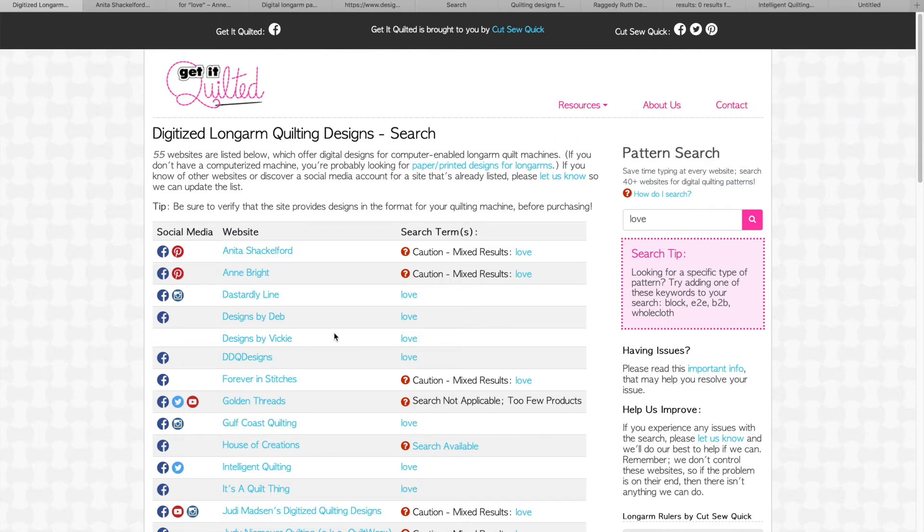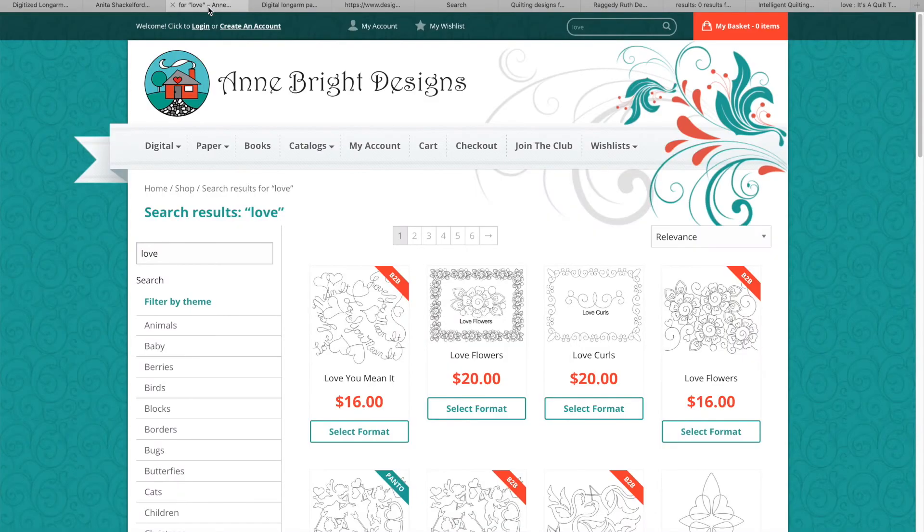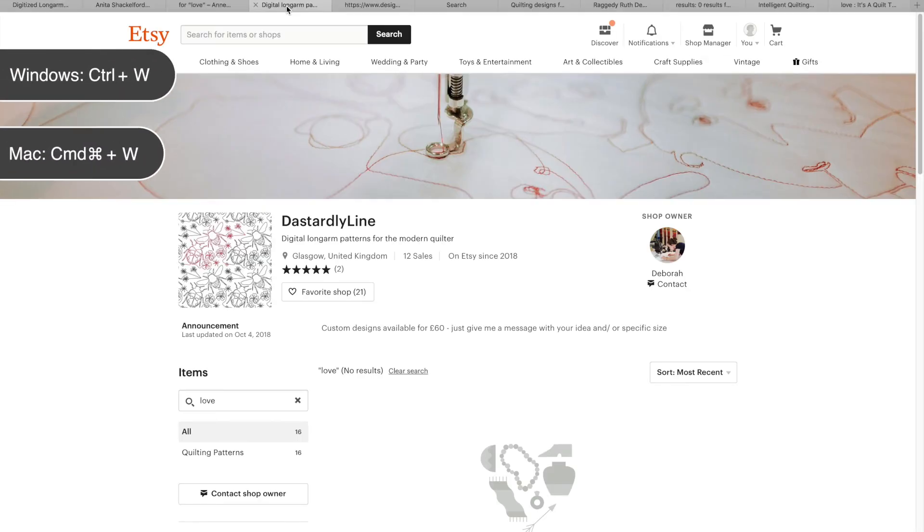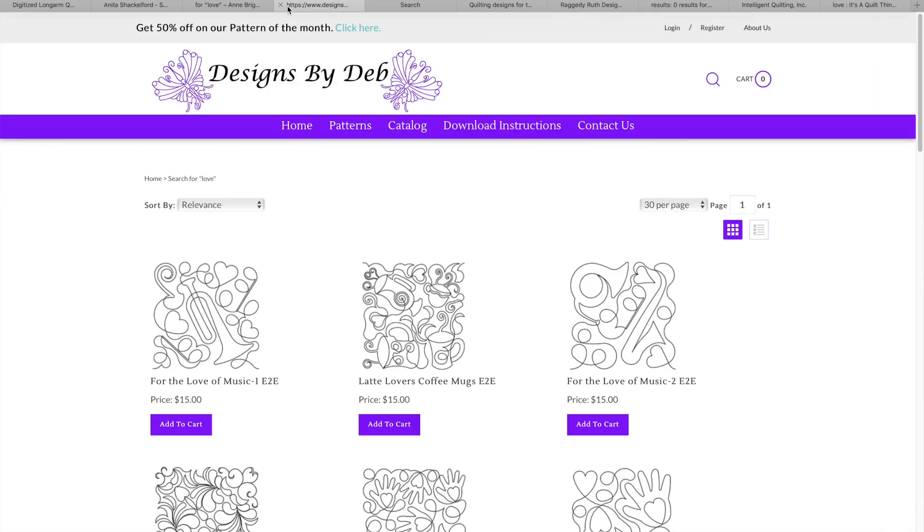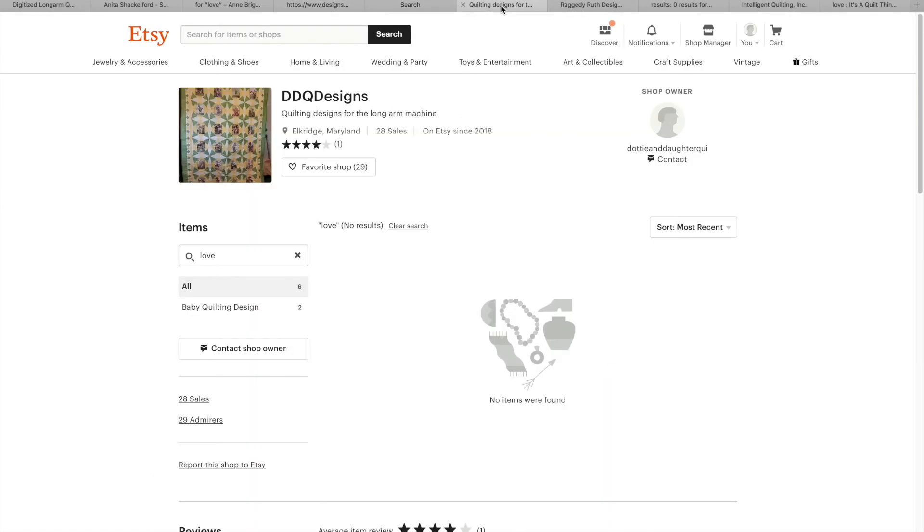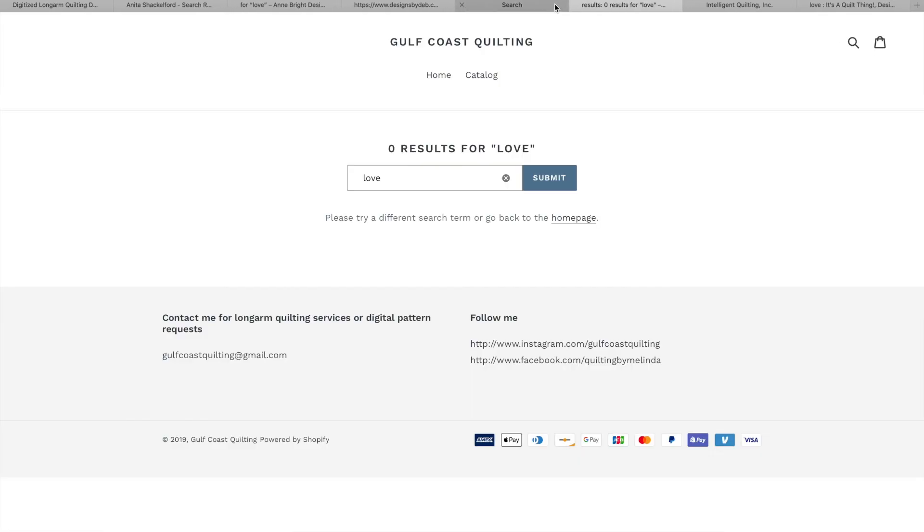Now let's look at the results. Sometimes you'll get a lot of results. You may get zero results. Ctrl W on Windows or Command W on Mac closes the tab. If there's no results, I close the tab. If I like the results, I leave the tab open. If I don't like the results, I close it.